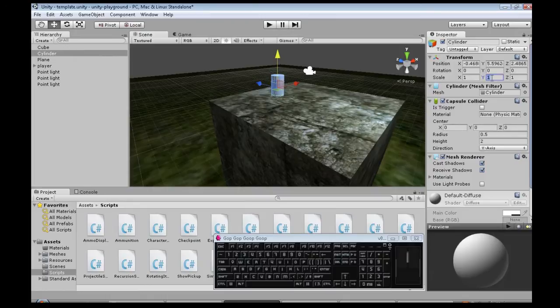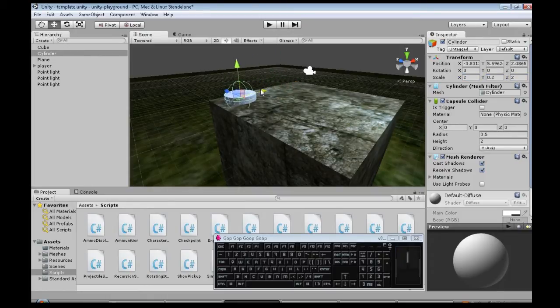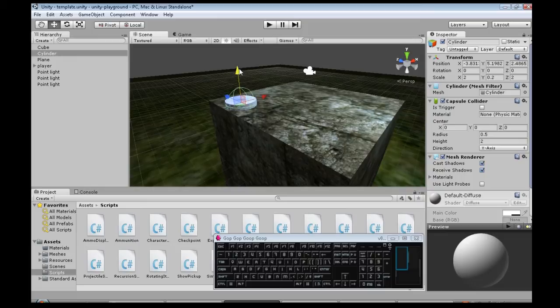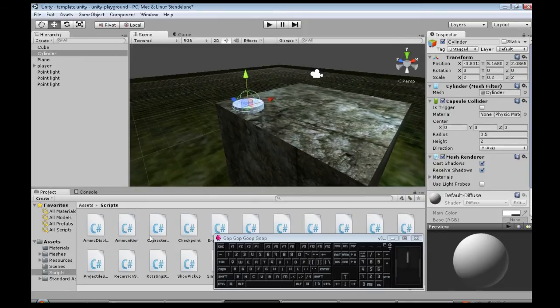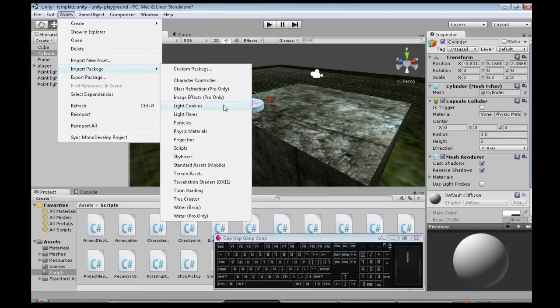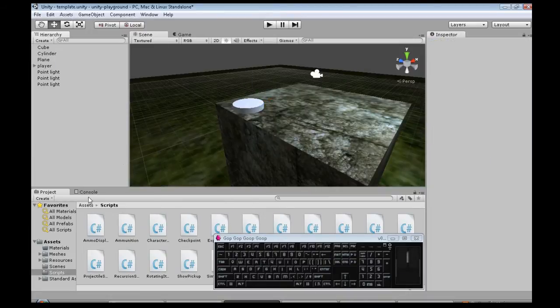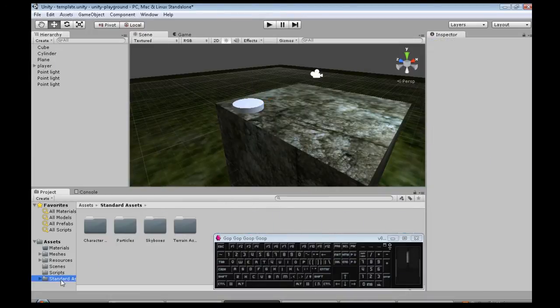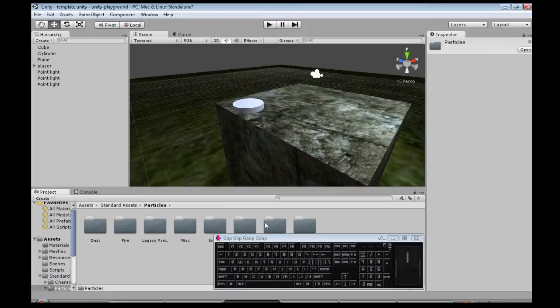I'm going to make it short and wide. So here's our pad. I'm also going to make it sparkle. Assets, import package, particles, if you haven't, and then import all. You don't have to do that though.